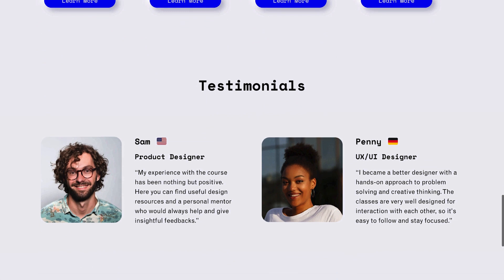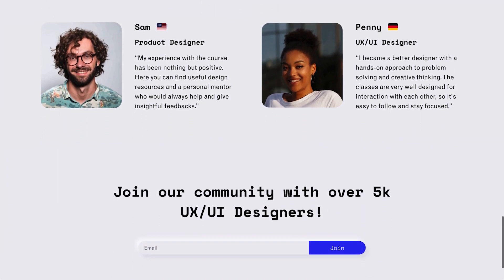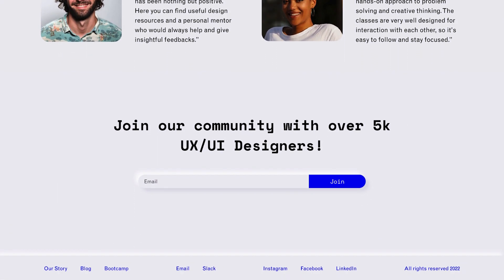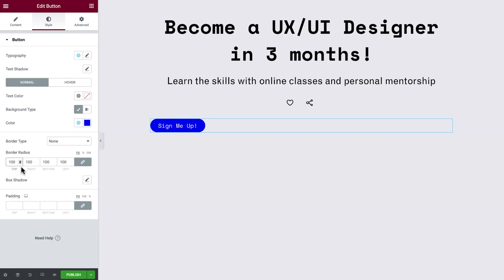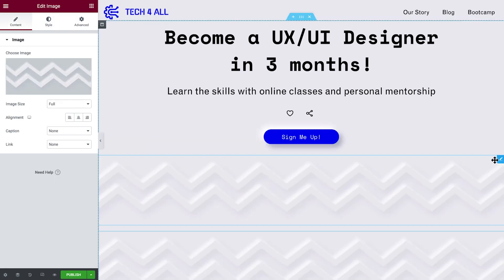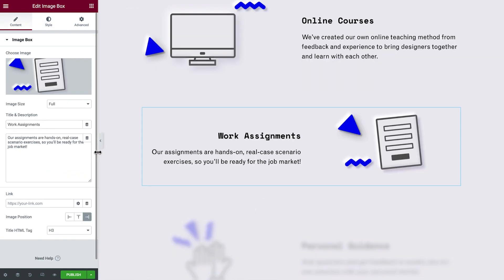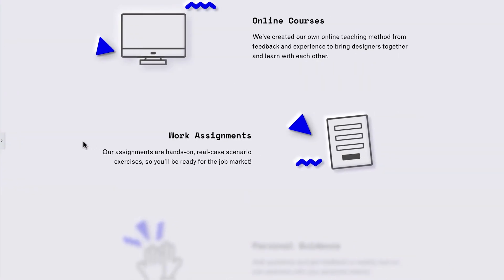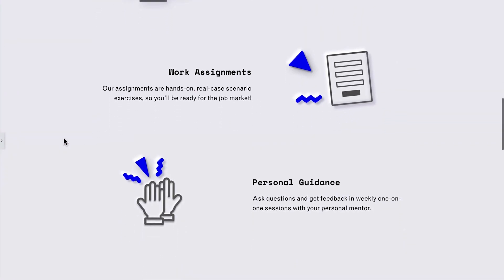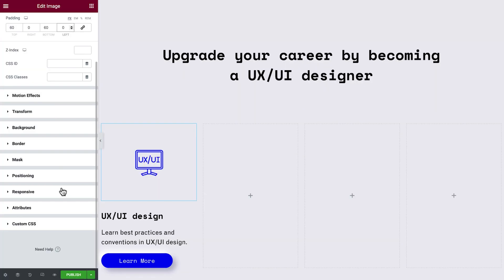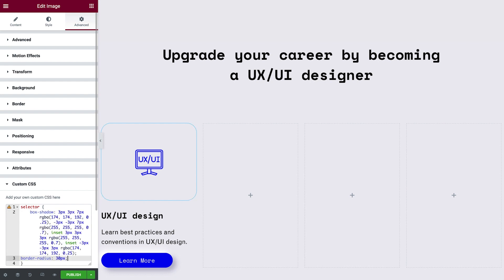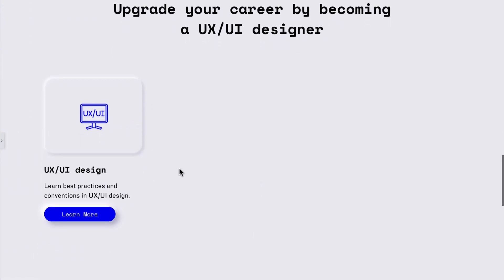We'll cover three ways to add neumorphic style to our website. First, we'll create and style a button with soft UI and add decorative elements around it. Next, we'll build off that to add and style these image boxes. And last, we'll kick it up a notch and add a bit of custom CSS code to these images for an extra sleek look. Feel free to use the timestamps if you wish to skip ahead at any time.